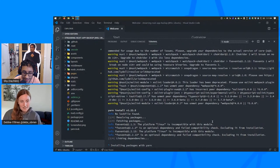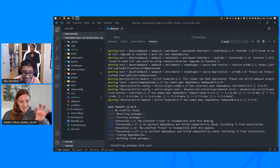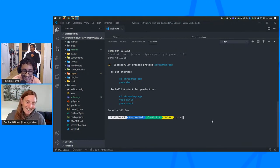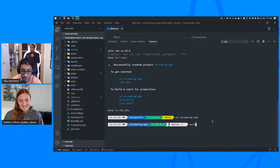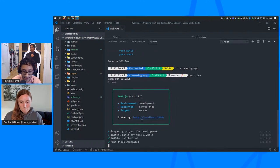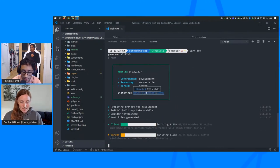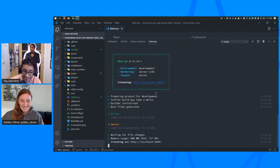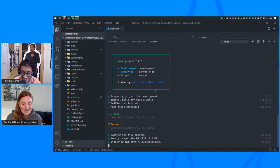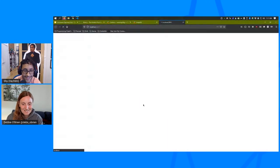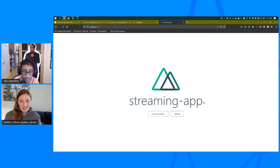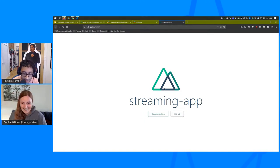You can already see the streaming app folder is there. Let's do Yarn Dev and see what happens. It's so nice to have a fast machine for these streams — we've had a couple where we had to wait four or five minutes. And there we go, we've got a website. Up and running, easy, done. We can go home now!